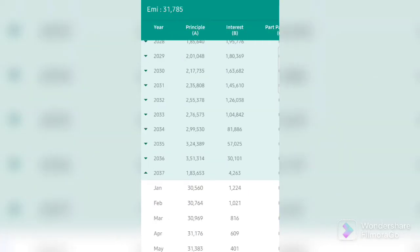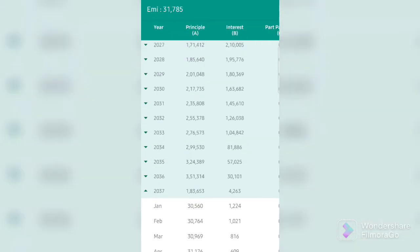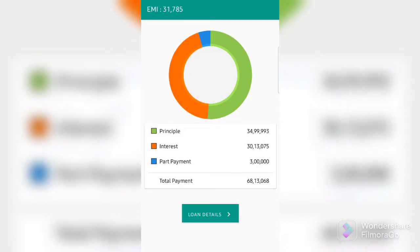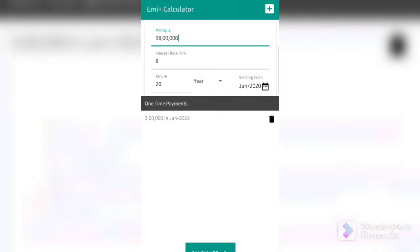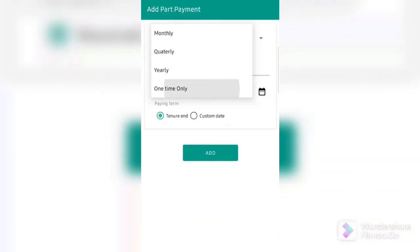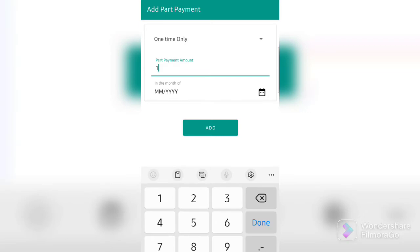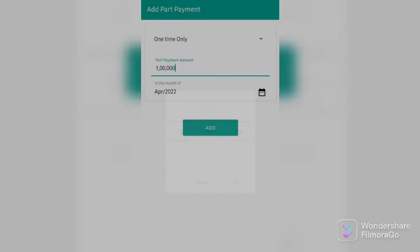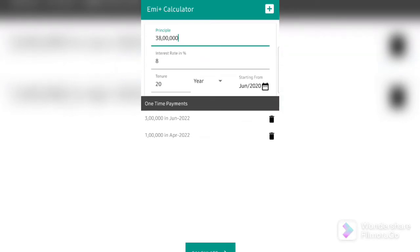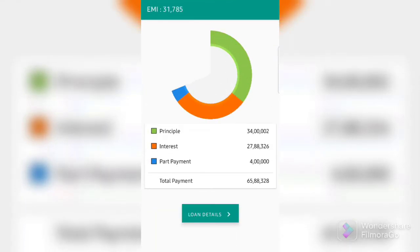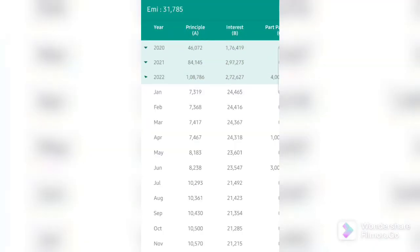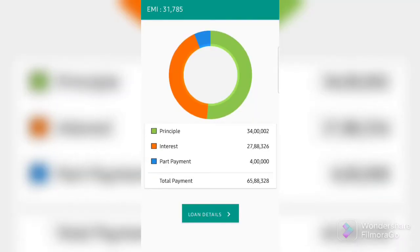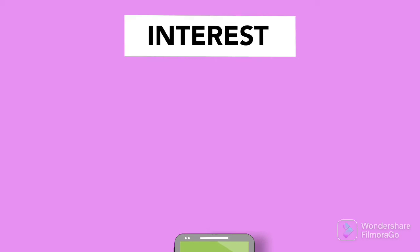Say, in another example, let's go and do a part prepayment of just 1 lakh instead of 3 lakhs. Click on add part prepayment, choose one time only, put 1 lakh, choose the month that you will be doing that prepayment, and hit add. Now, you have done a total prepayment of 4 lakhs in this example. And you can see, it gets added in its subsequent month. And this has further reduced your total interest.